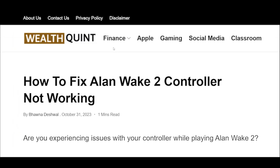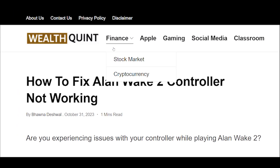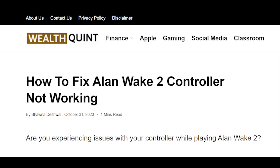How to fix Alan Wake 2 controller not working. Are you experiencing issues with your controller while playing Alan Wake 2?